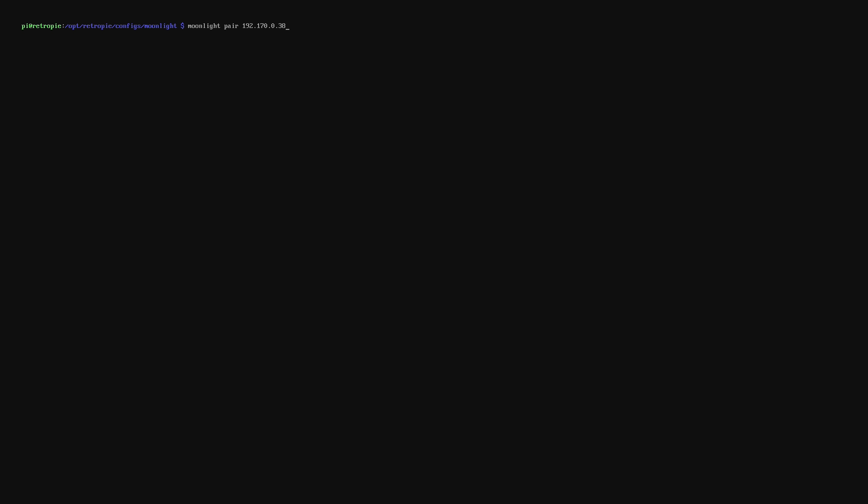Now we're going to type in moonlight pair and then your IP address of the Steam computer that you're going to connect to. This will start a connection and then it will give you a pin number to enter on the computer. Once we've got that we'll pop over to the PC.